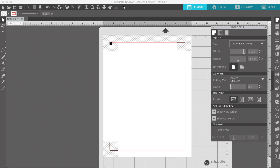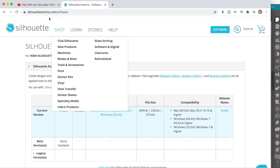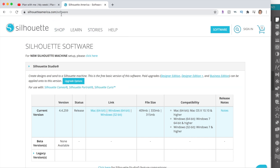So if you look up here, it does say the business edition of Silhouette Studio, but everything I'm going to be showing you today you can do in the free version. You can download that even if you don't have a Silhouette cutting machine. You can go to silhouetteamerica.com/software and download just the current version of Silhouette Studio — that's the free version, but it'll have all the tools you need.